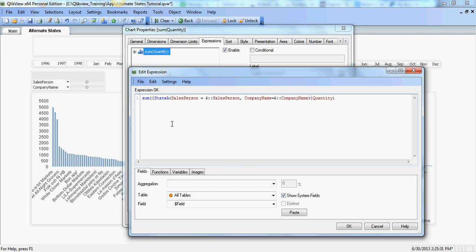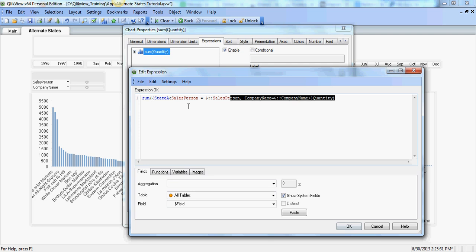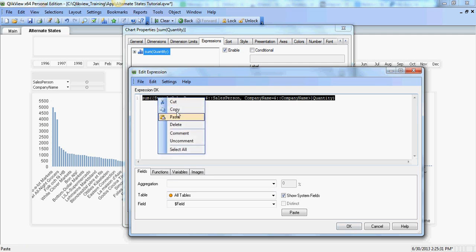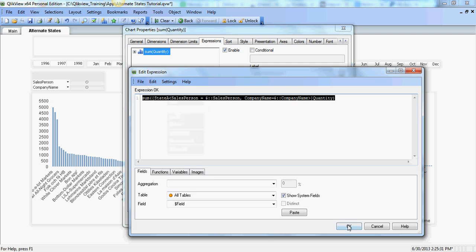So that's it. So all I've done is added an identifier to identify that this particular chart has state A as its scope, the identifier. And then in the modifier I have salesperson passing value from the user selection and same applies for the company name. So I'll copy this to apply it to the other chart.